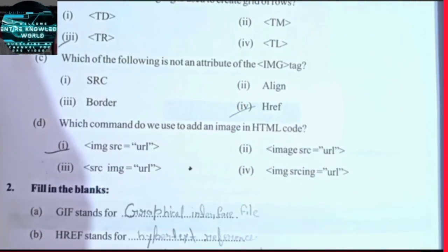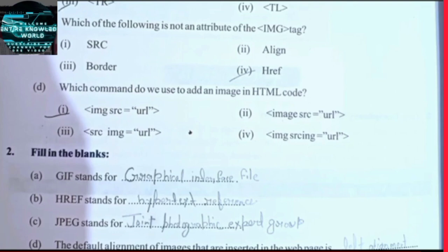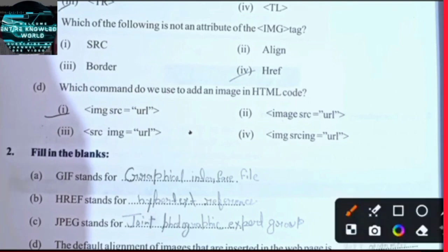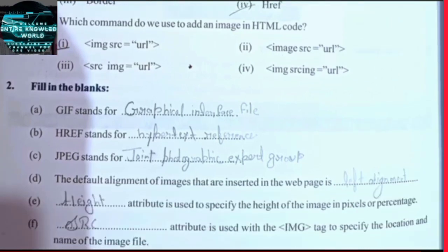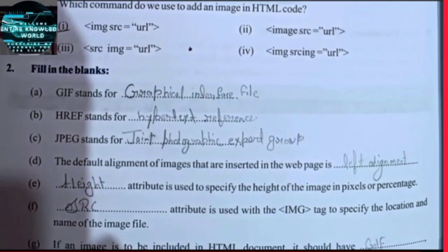Which command do we use to add an image in HTML code? Fill in the blanks: GIF — stage 4 — GIF.